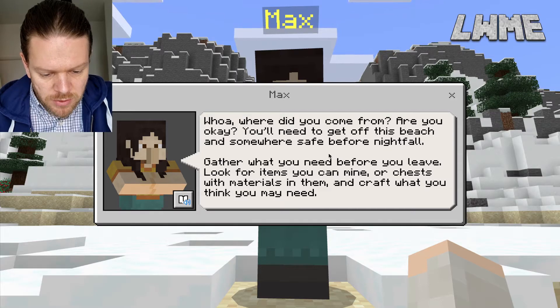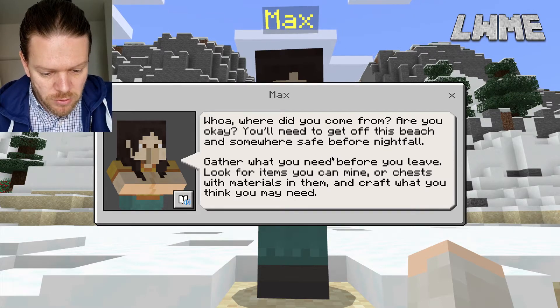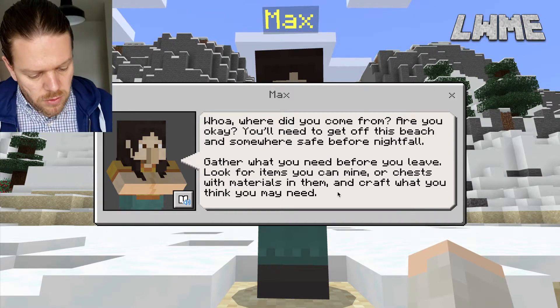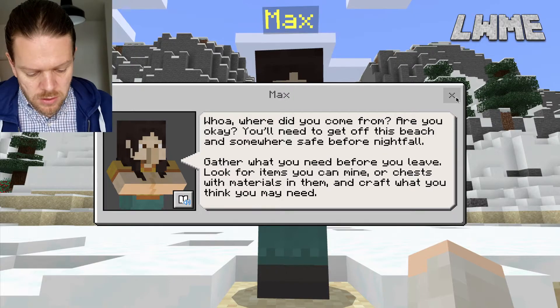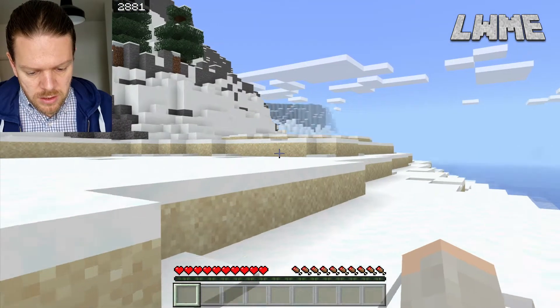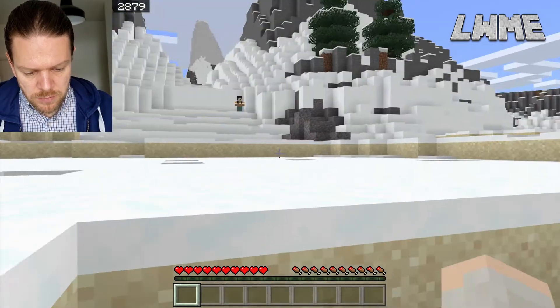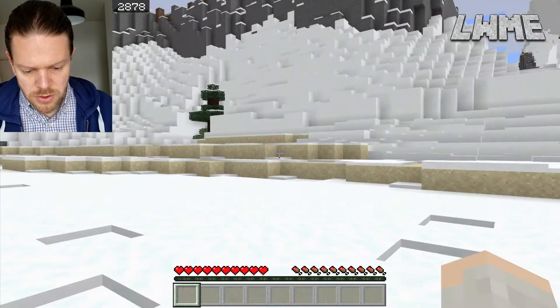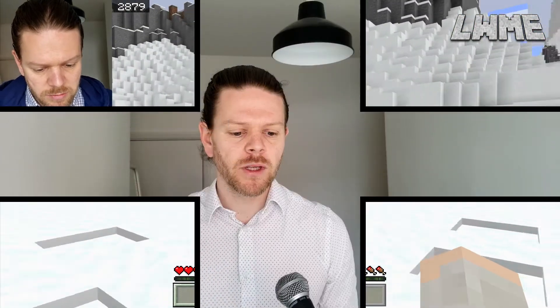The NPC says: 'Where did you come from? Are you okay? You'll need to get off this beach and somewhere safe before nightfall. Gather what you need before you leave.' So those students that are familiar with playing in survival mode will be able to jump straight in here and do some stuff.